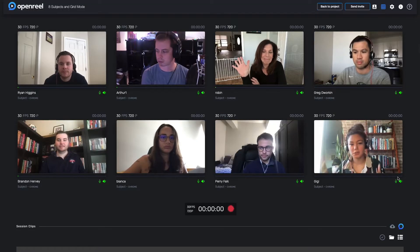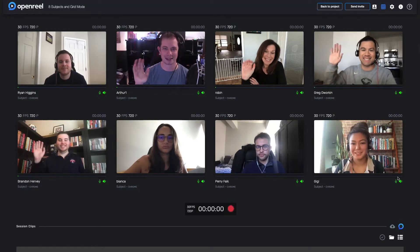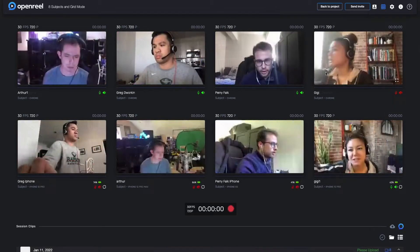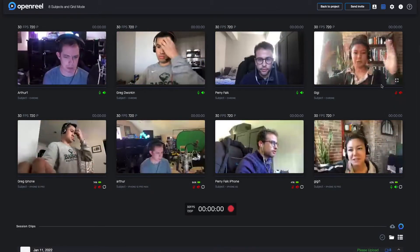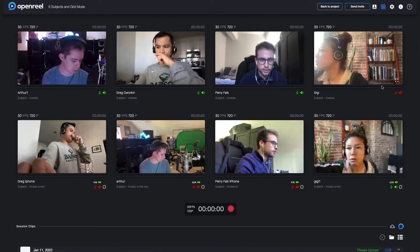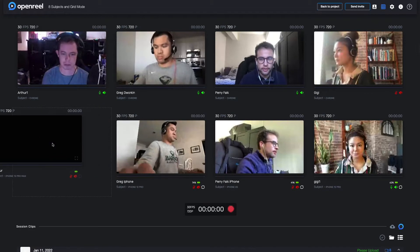Directors can now utilize a grid mode to display all subjects and team members. Users can arrange the feeds in the order they prefer by dragging and dropping each image.